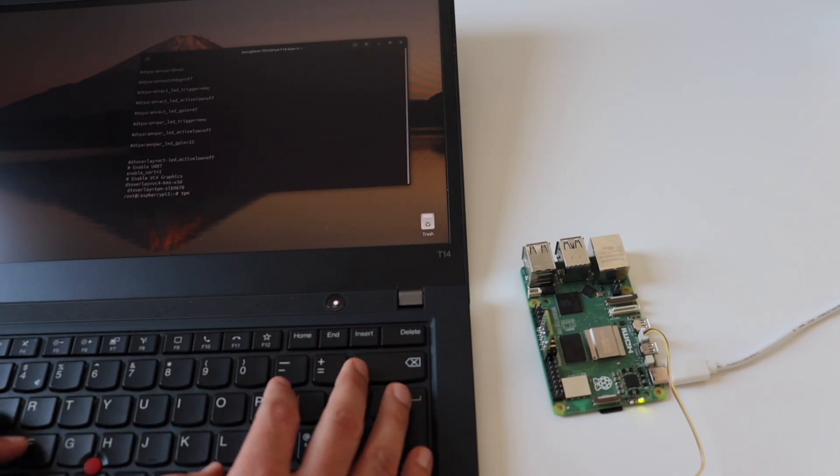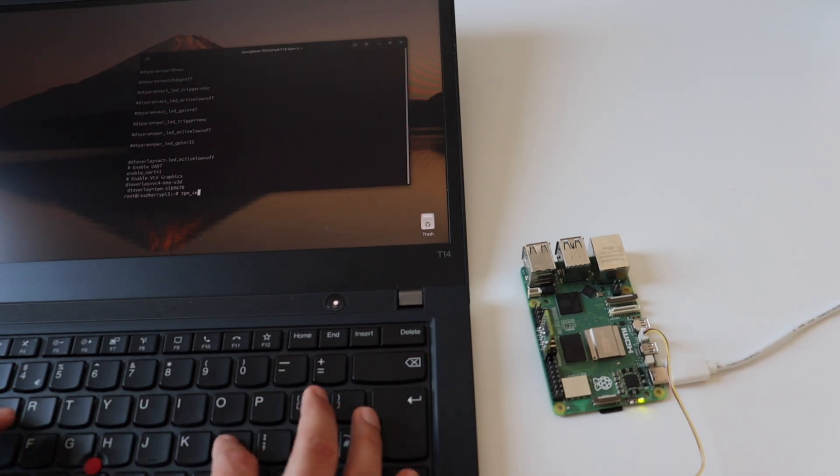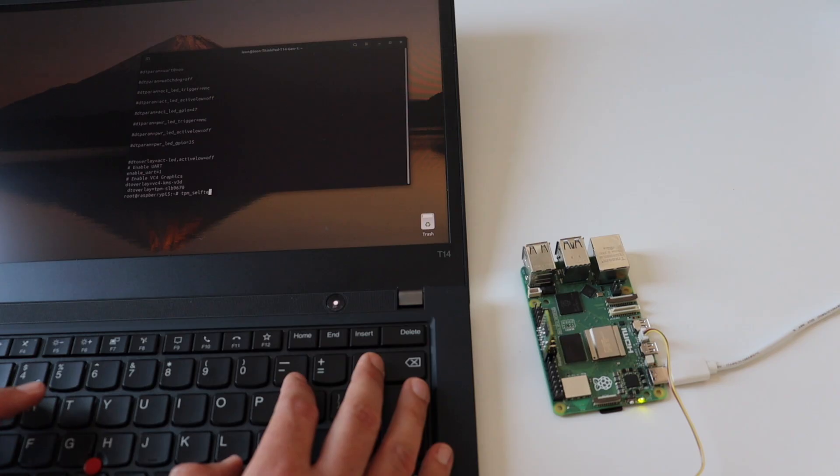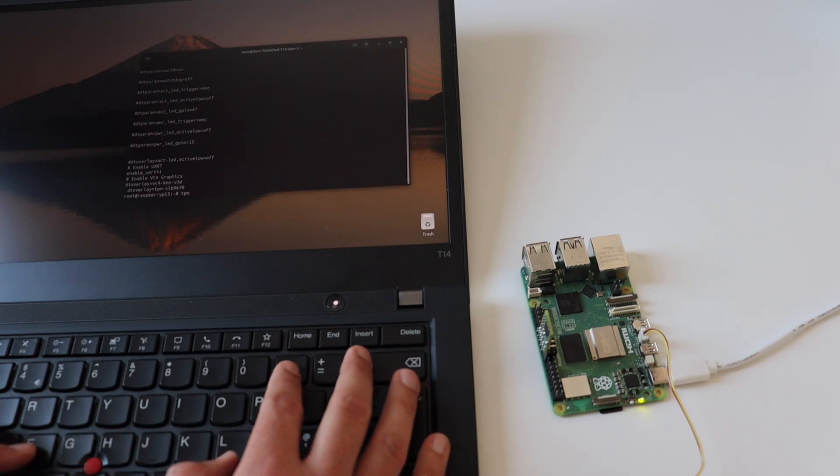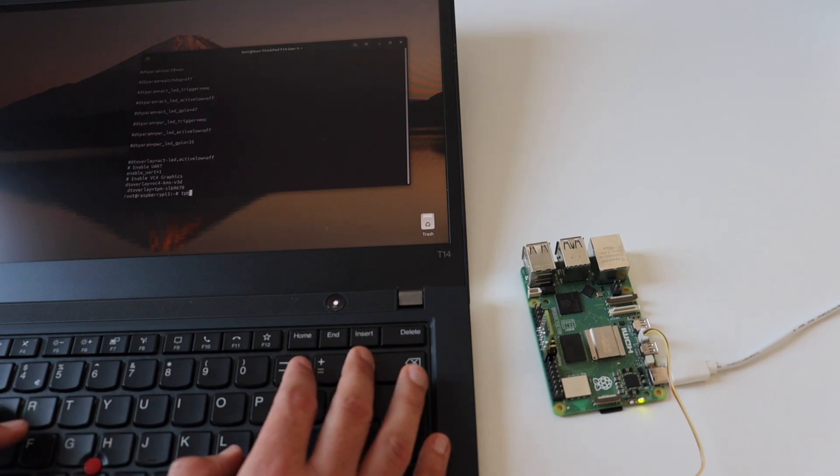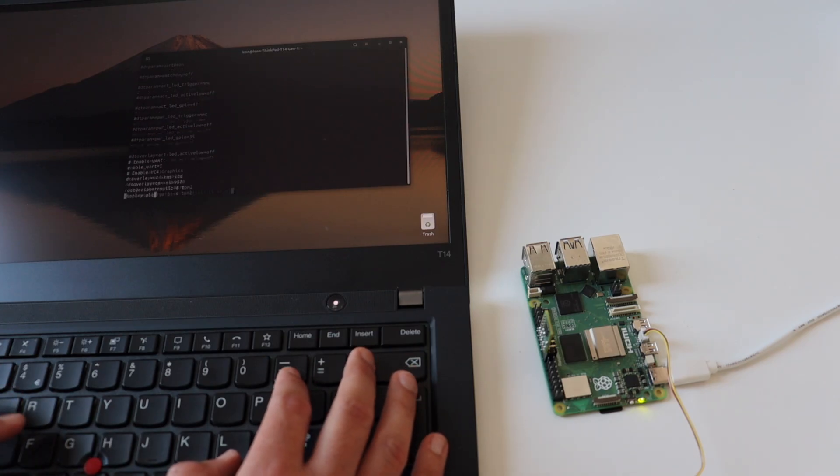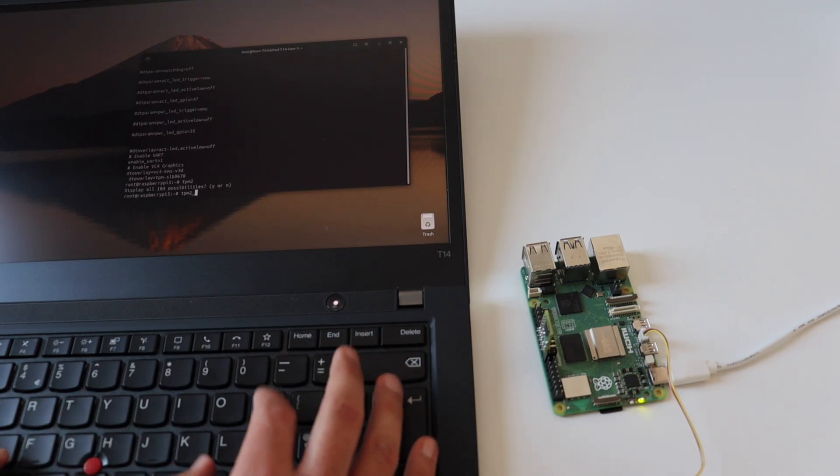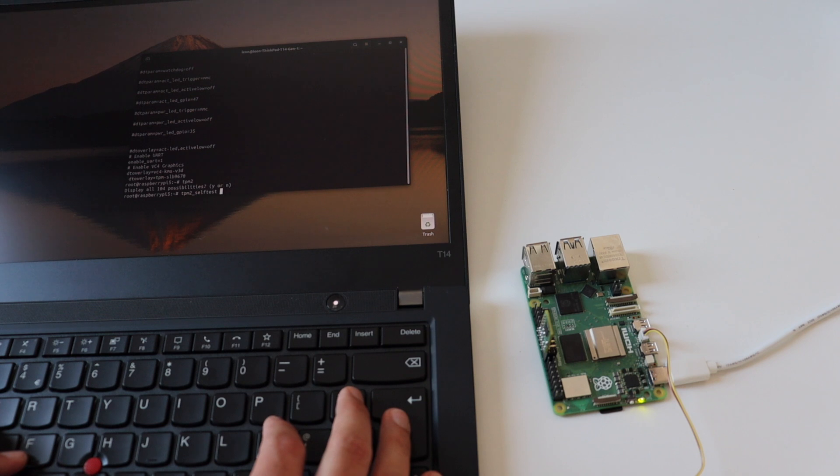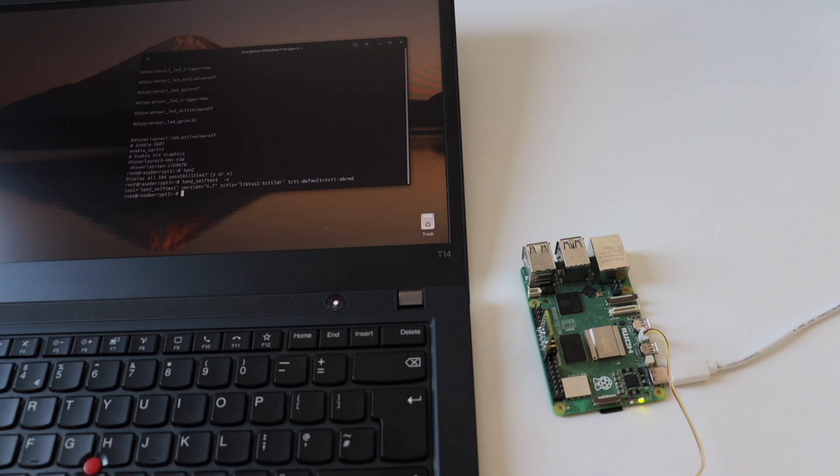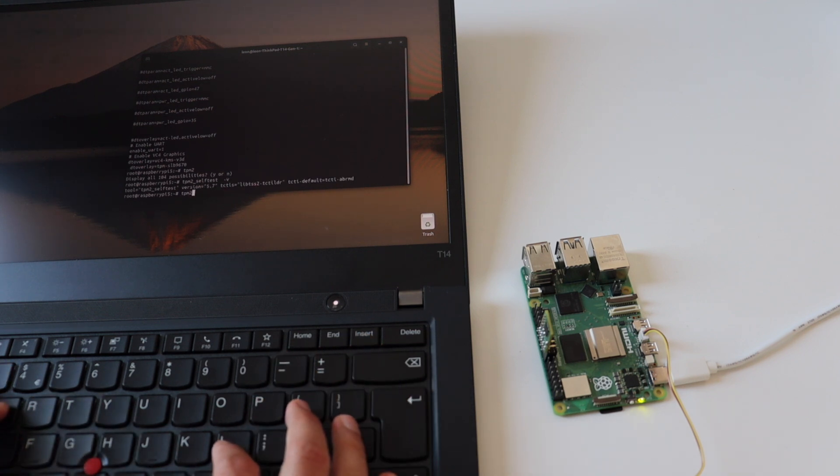TPM tools also offer a command to run a self-test. Let's use it. Although I run the tpm2_selftest command with the argument verbose, it didn't print out a lot of information on the screen. However, there is another command tpm2_gettestresults which shows that the test has passed successfully. Everything is okay.